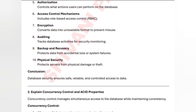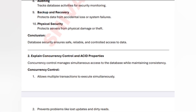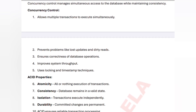The second important question: what is concurrency control and explain ACID properties. Concurrency control manages simultaneous database transactions while maintaining consistency. It allows transactions to execute simultaneously, prevents problems like lost updates or dirty reads, ensures correctness, and uses techniques like timestamps.